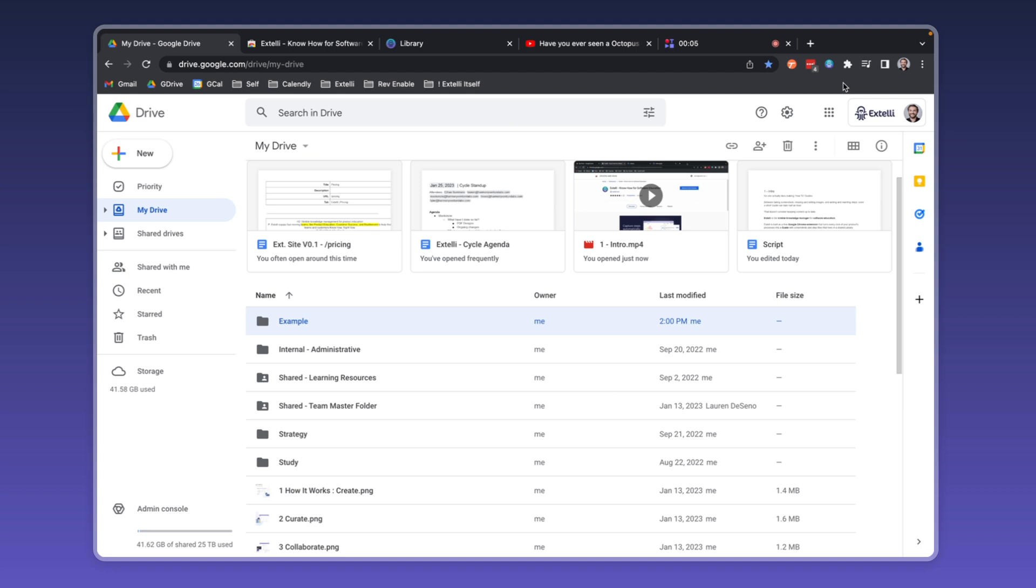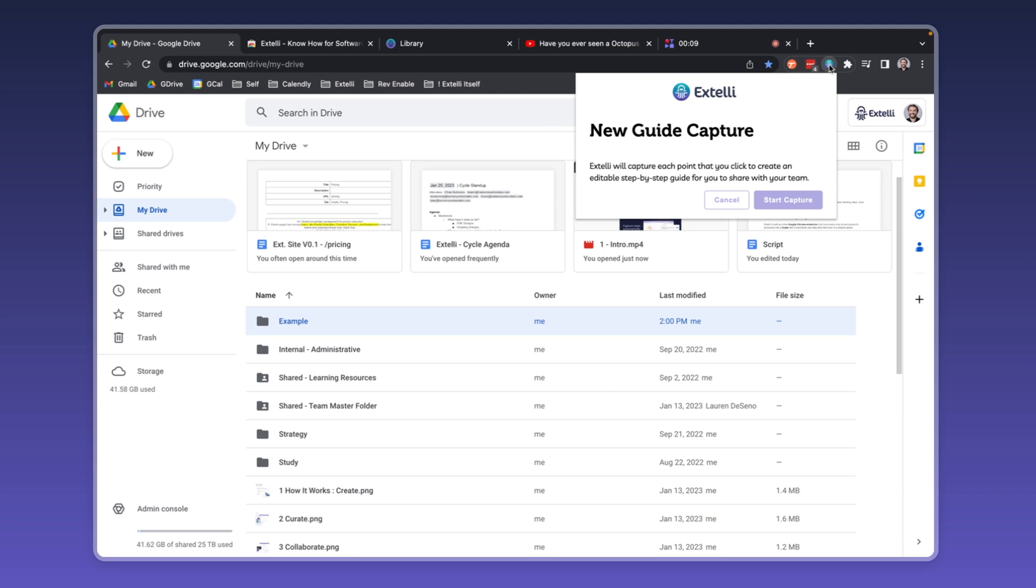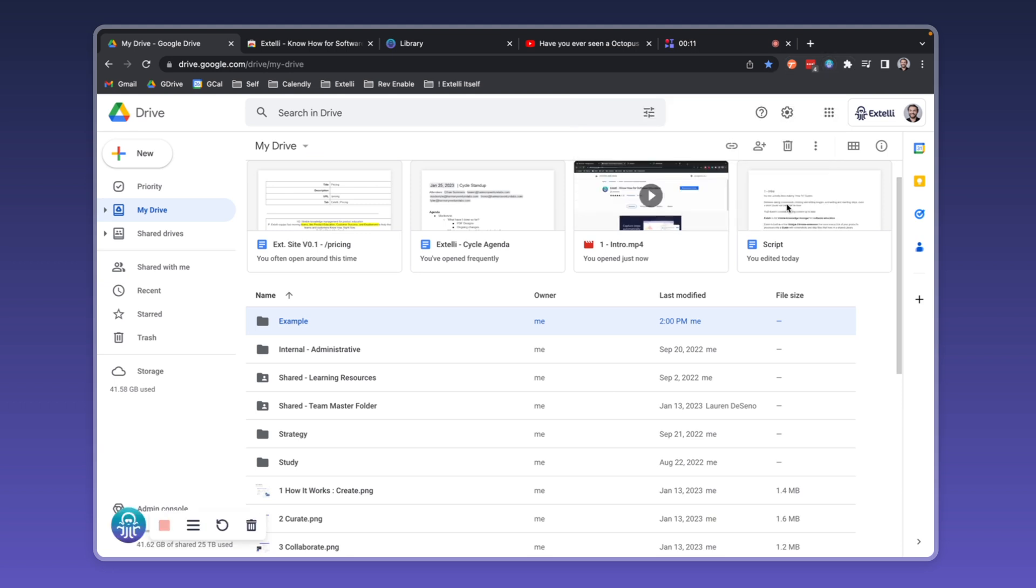Let's make an Xteli guide showing how to make a Google Drive folder. Starting is simple. You just activate the Chrome extension, click Start Capture, and then click through the familiar process you do every day.